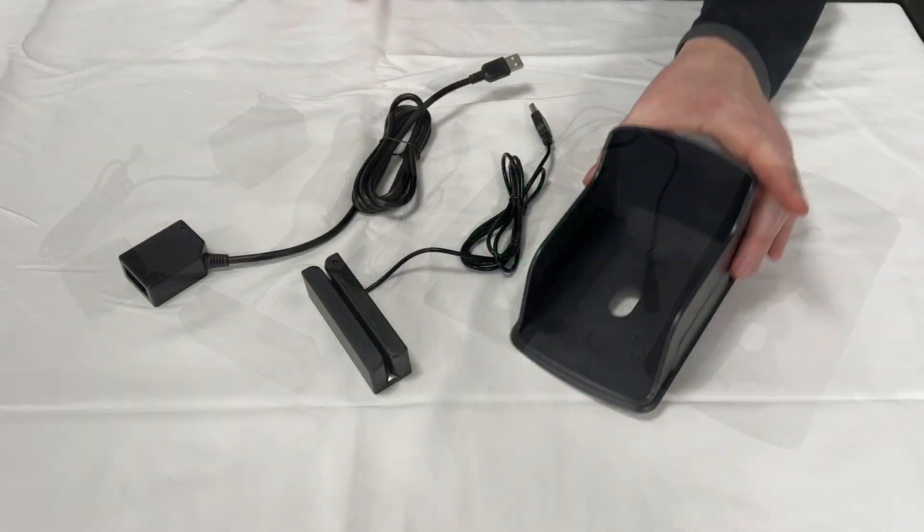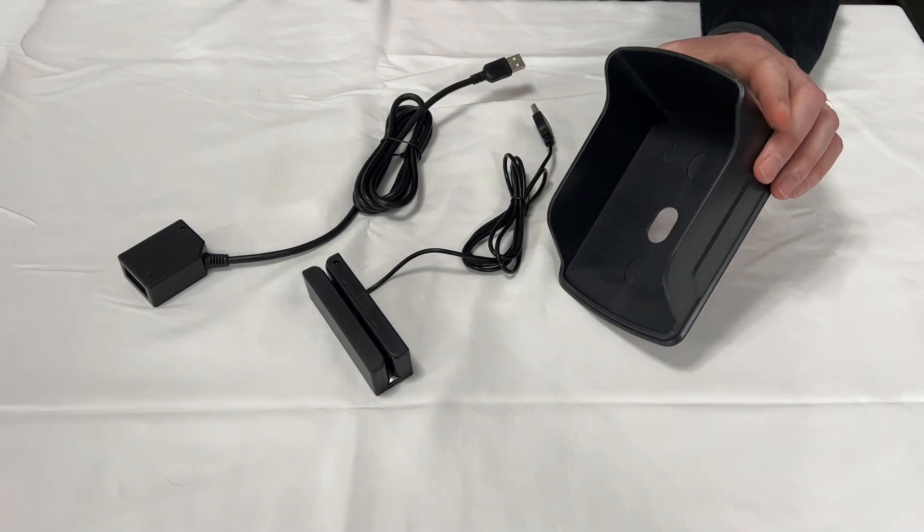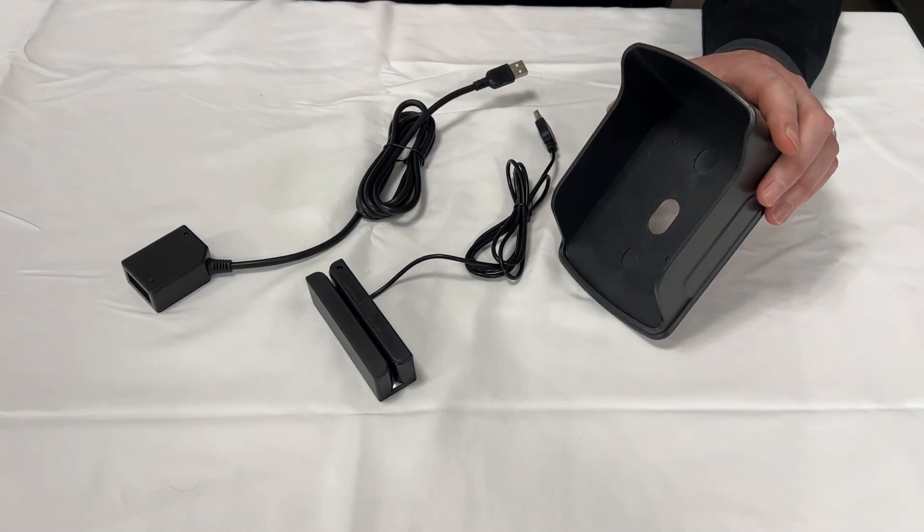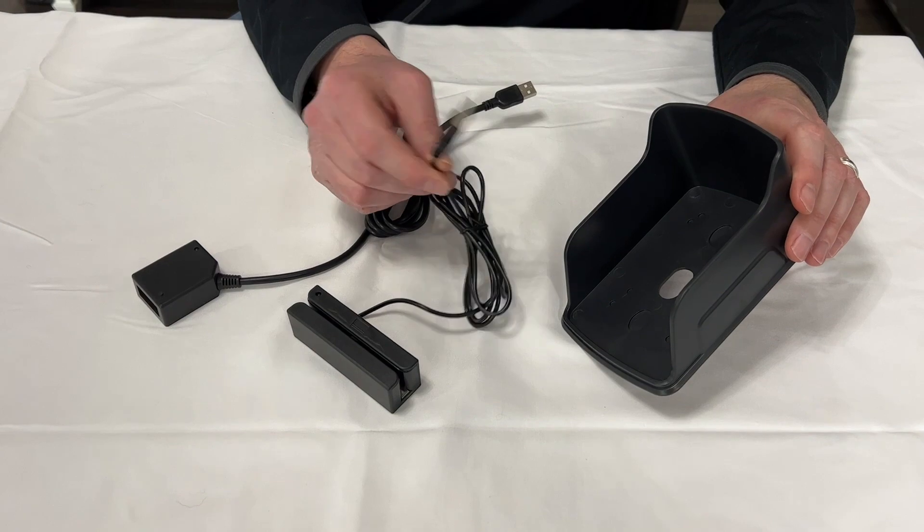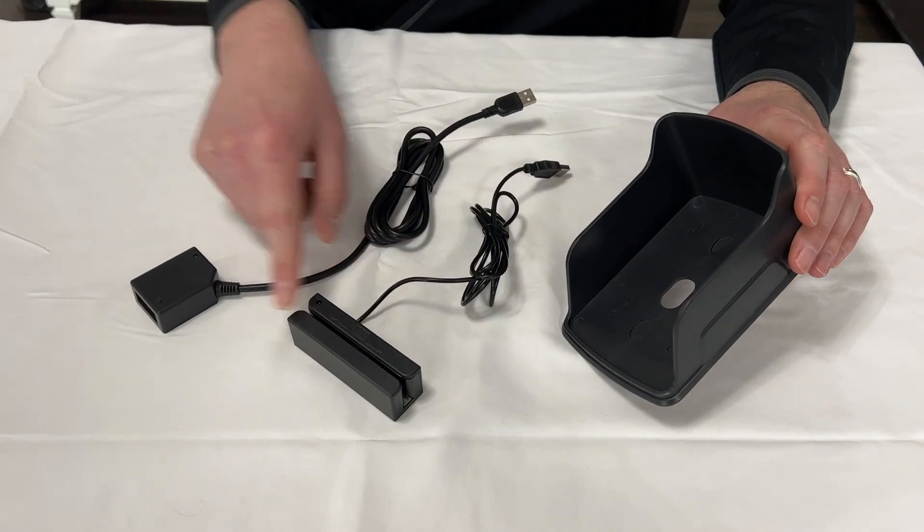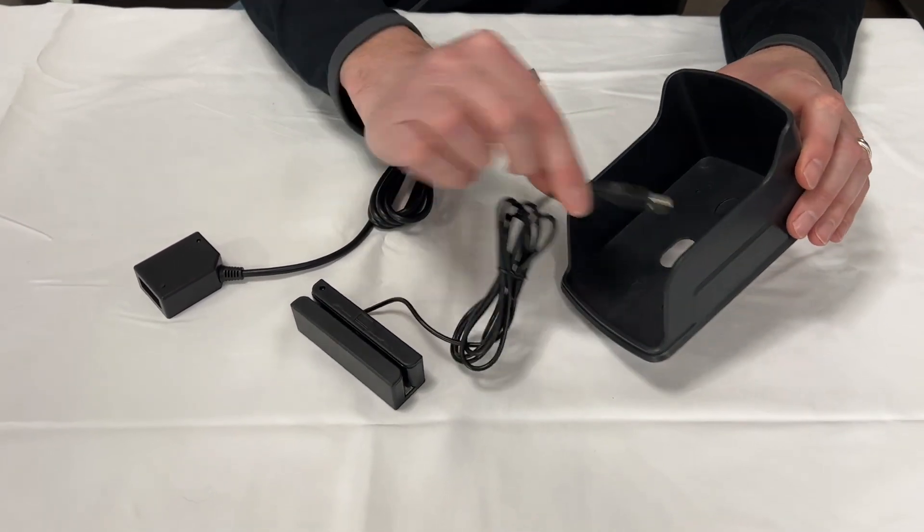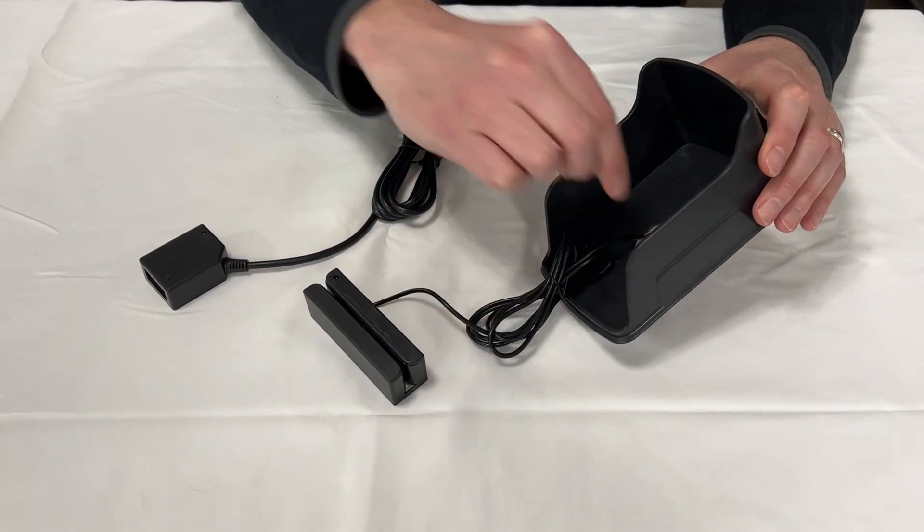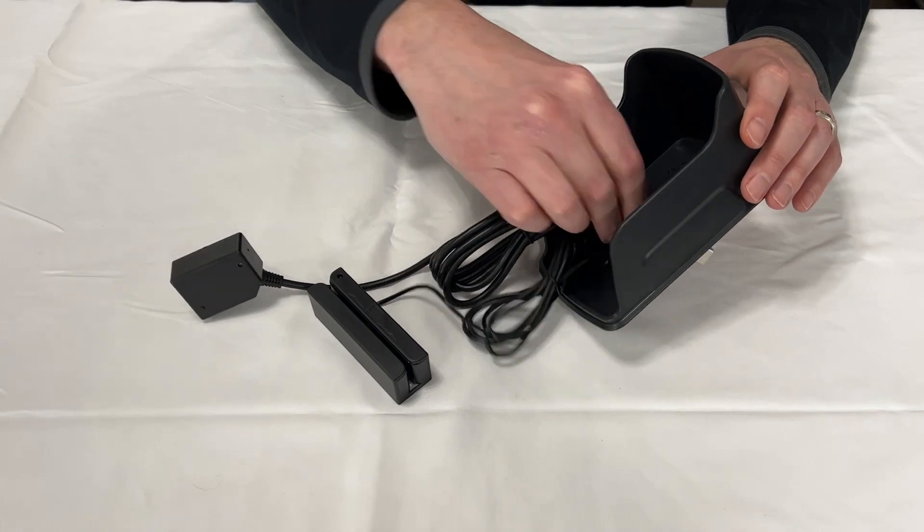You can use the rain shield to mount on the exterior of the door if you choose to. You're going to take the USB cables from the card swipe and the QR scanner, run them through the hole through the back of the rain shield.